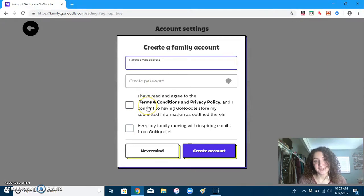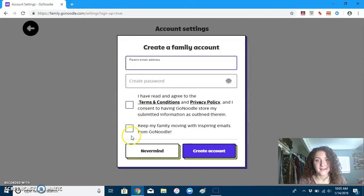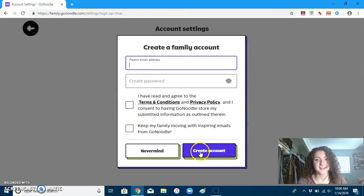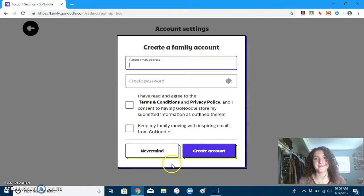You'll see the terms and conditions and privacy policy. Check that. If you want to get any emails, you can check that box, and then just create an account. And it's that easy.